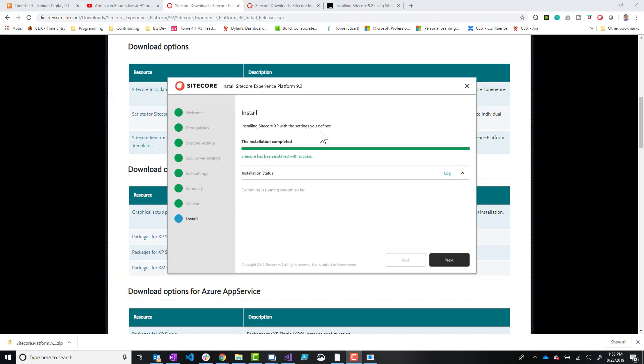All right. It has completed. So as you can see, it says Sitecore has been installed with success. So we are good to go.